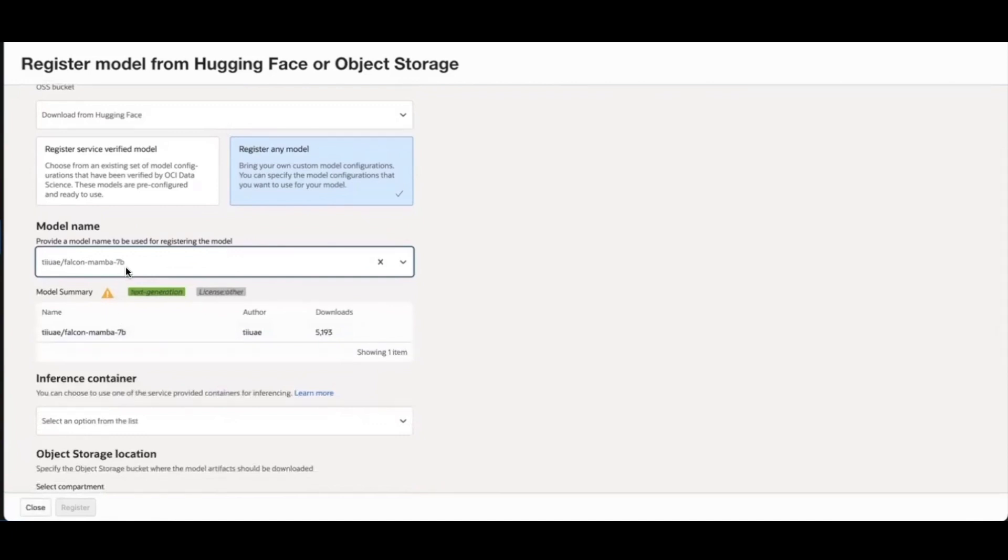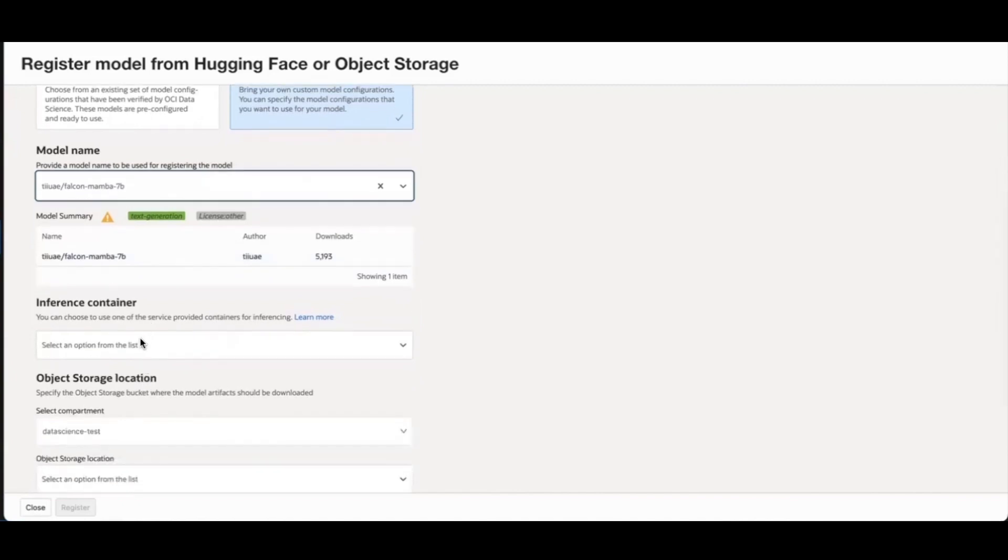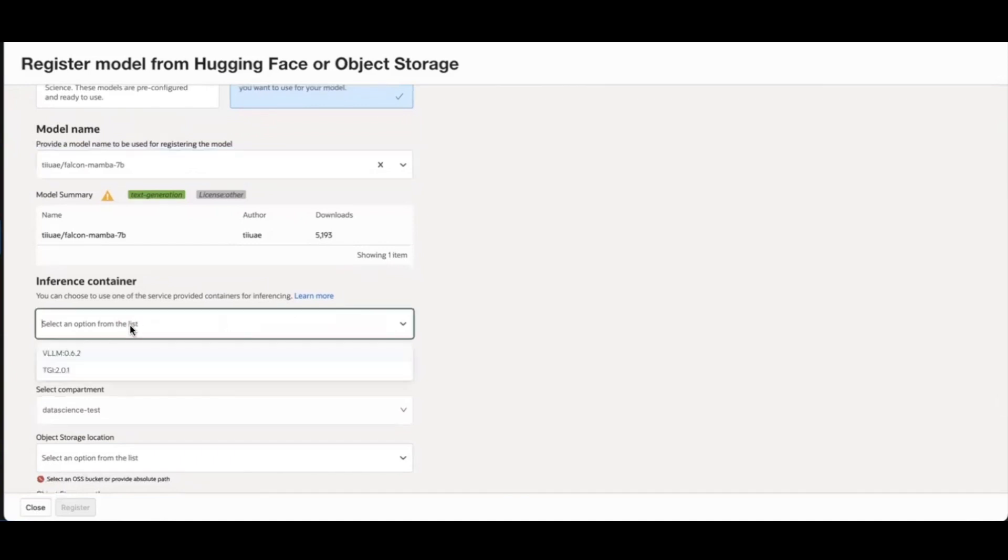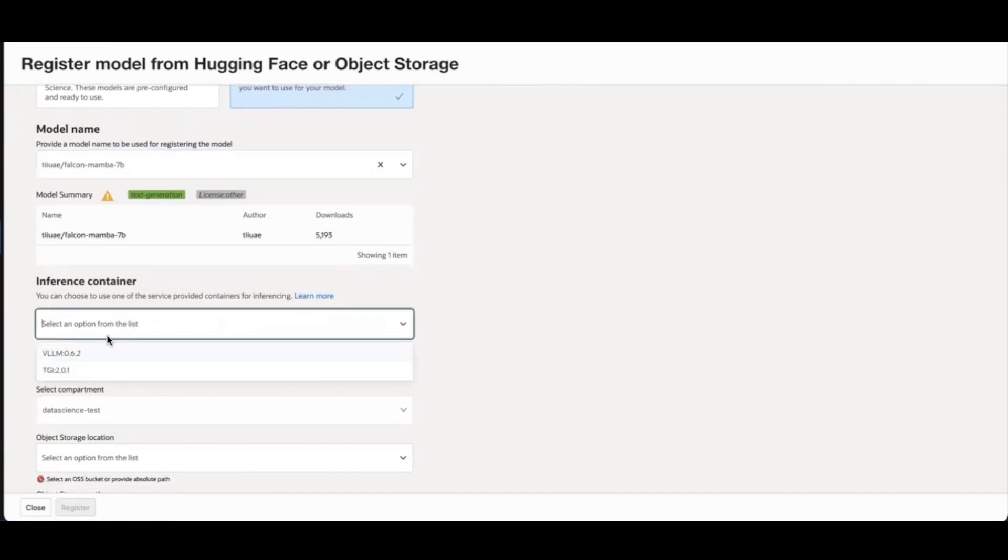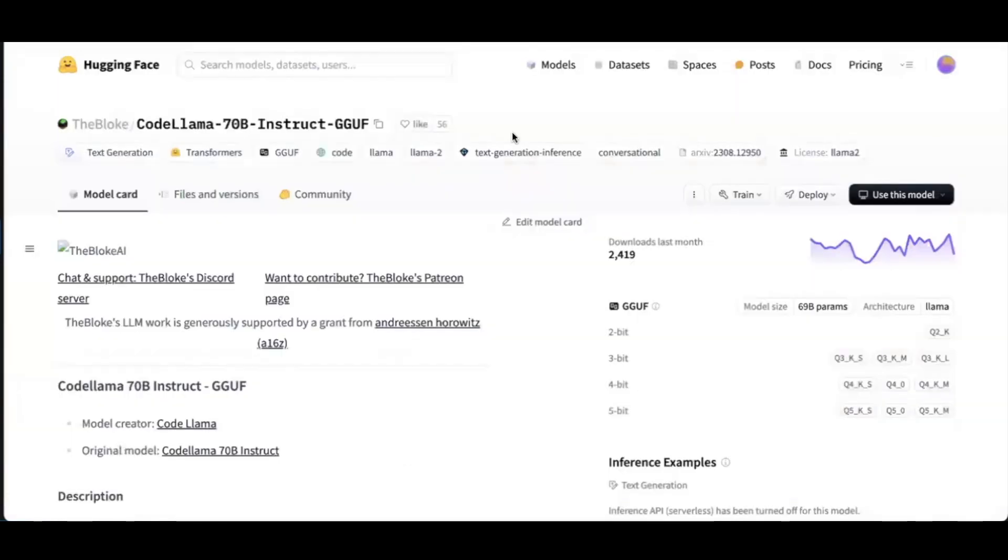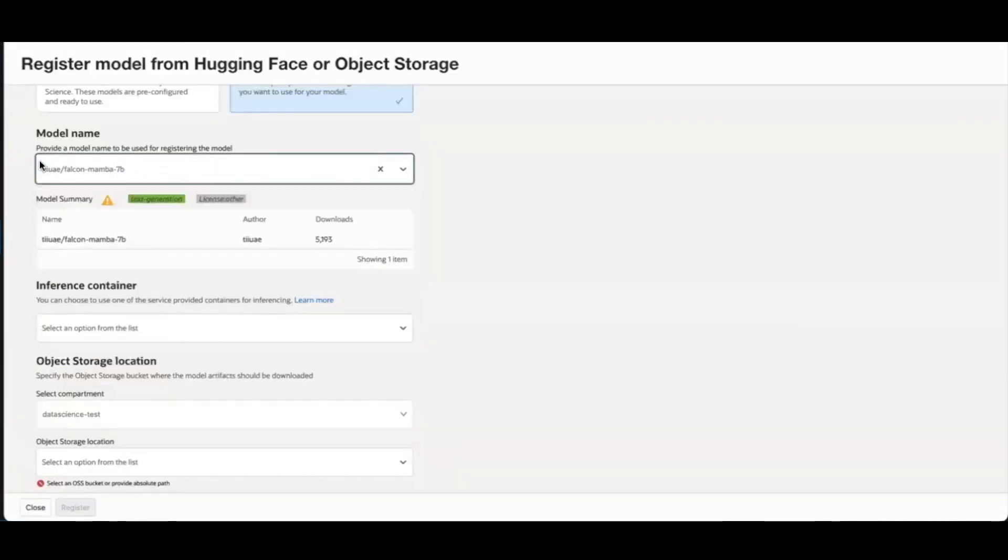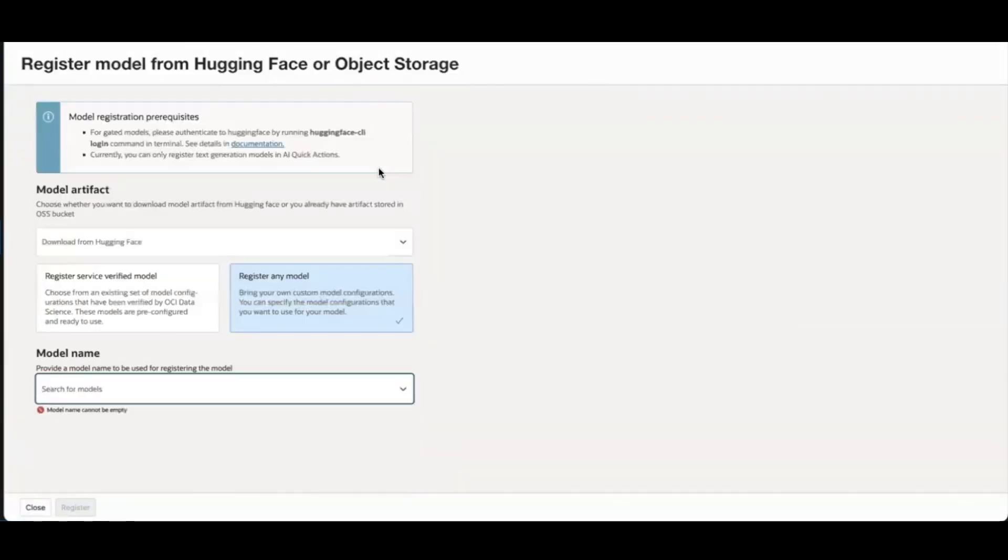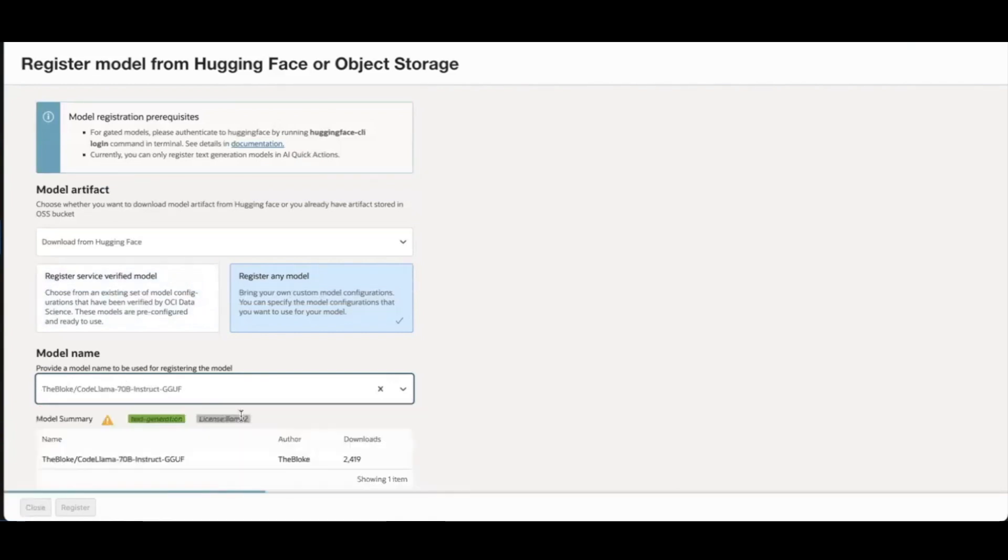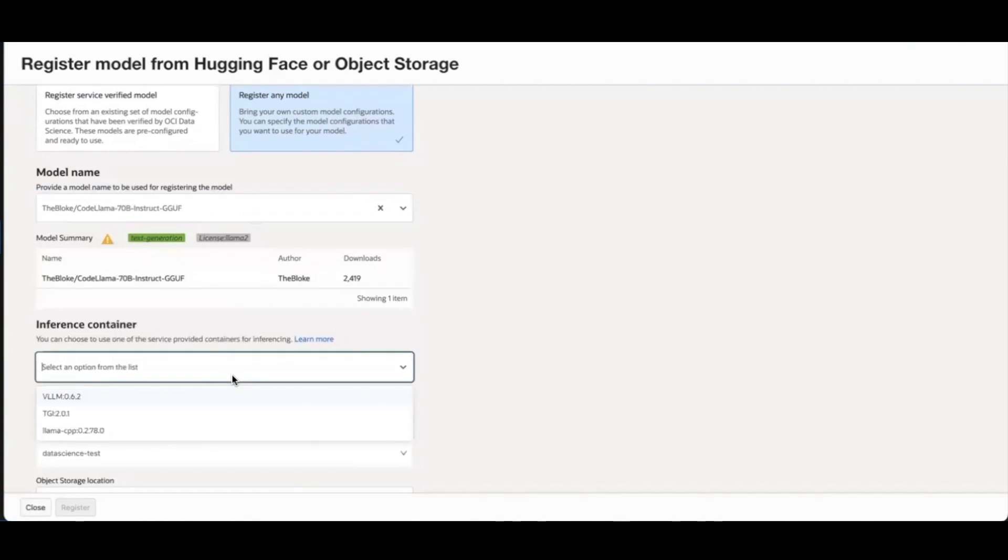After the model is found, you can see some summary statistics of the model. Then you have the option to choose an inference container to work with this model. We support VLLM and TGI. If you bring in a model that is in GGUF format, you'll have another option for inference container. You'll get an option to use an inference container running LAMA CPP.